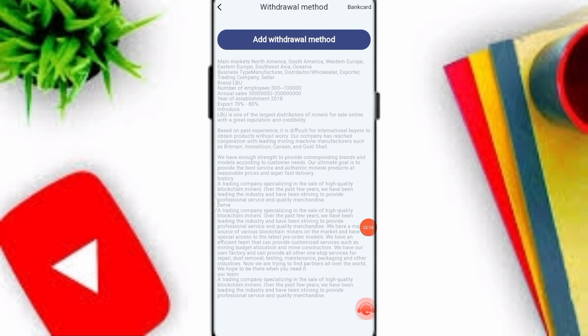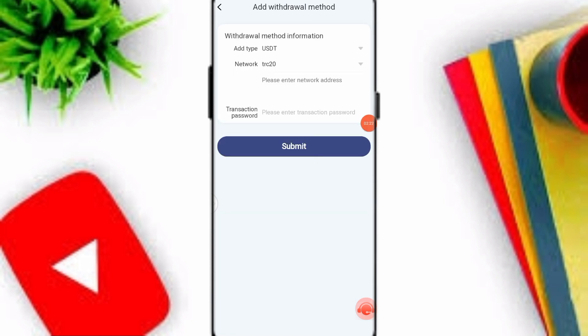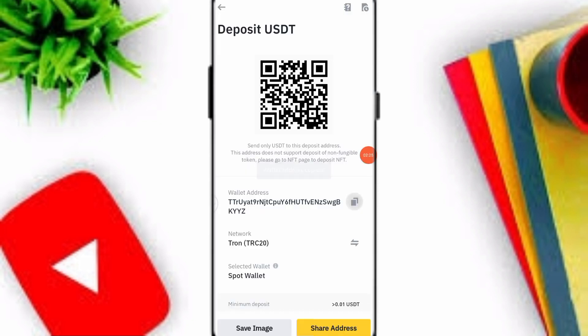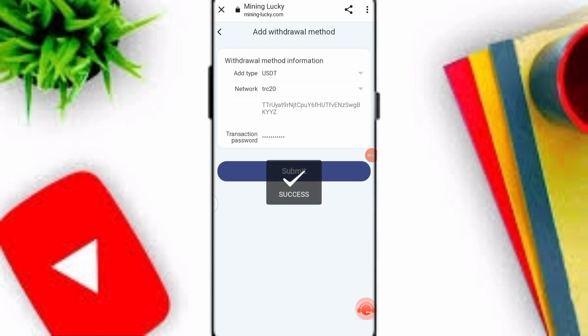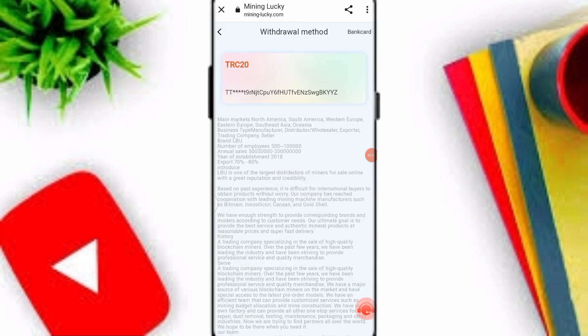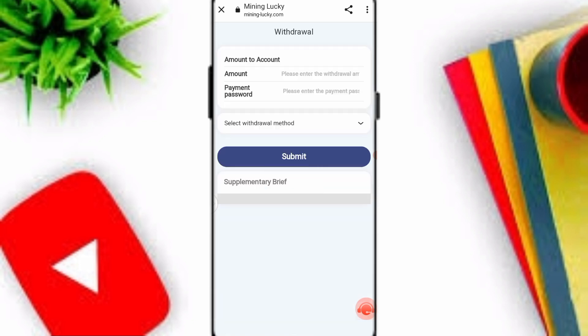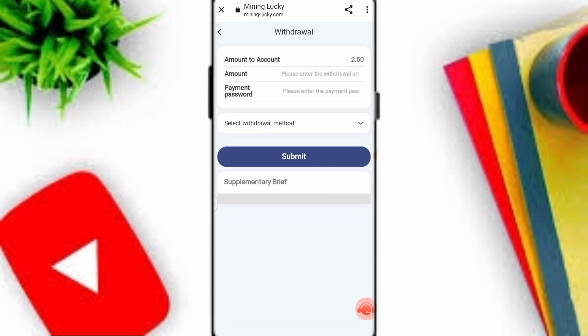To withdraw, click on the withdrawal method option, then add withdrawal method. Enter your TRC20 wallet address and transaction password, then click submit to save your withdrawal method. Go back to the website, click on the withdrawal option, enter your amount, payment password, and select your withdrawal method.